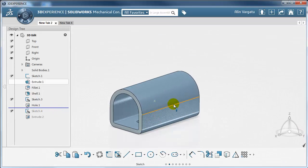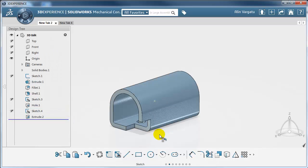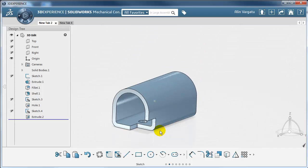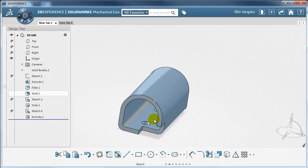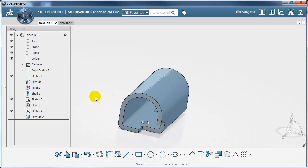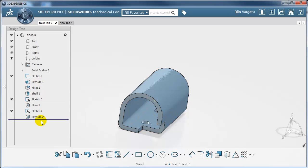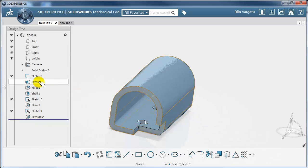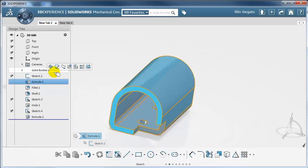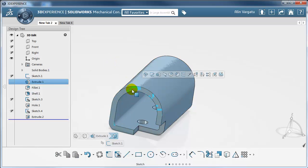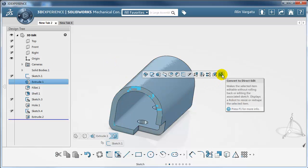After that, this part has been inserted in an assembly and another product would interfere with the part. So let's see how we can fix this issue using direct modeling. One thing that SOLIDWORKS Mechanical Conceptual implemented very well is the ability to selectively convert individual features to direct edit, so I am not going to destroy the whole feature tree. Let's start by selecting the first feature and use convert to direct edit.